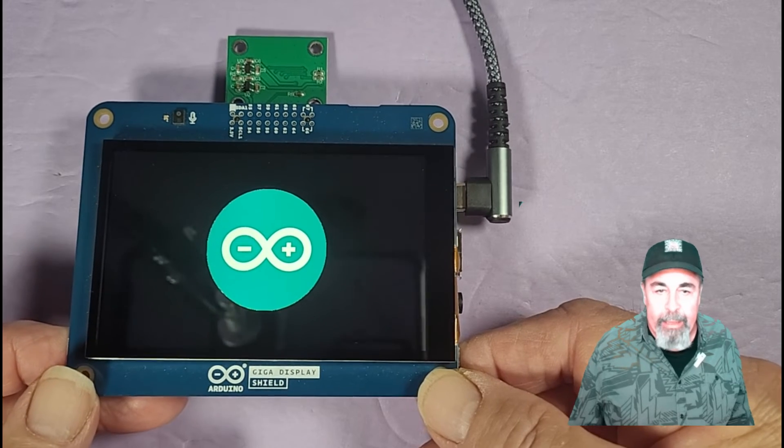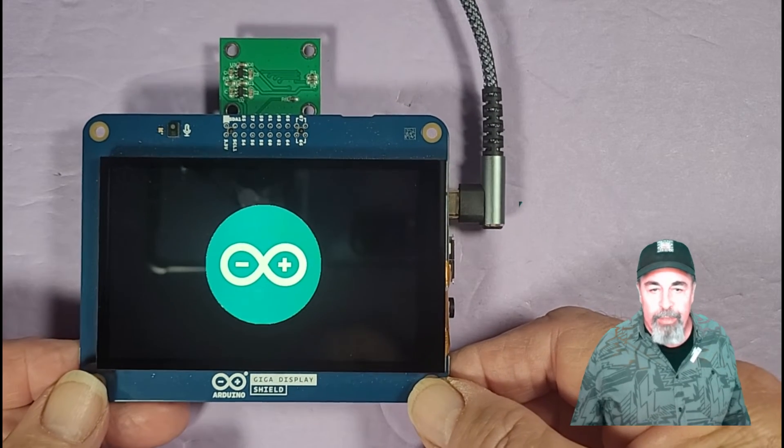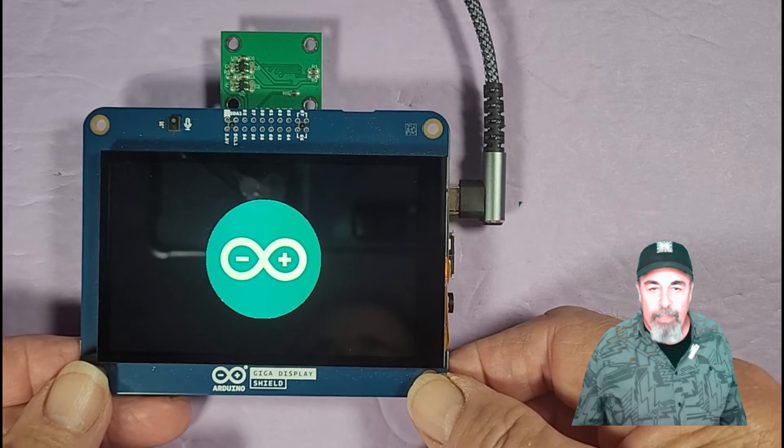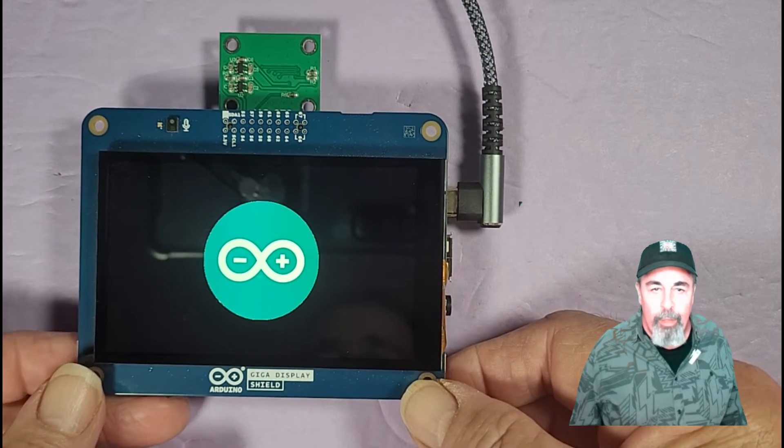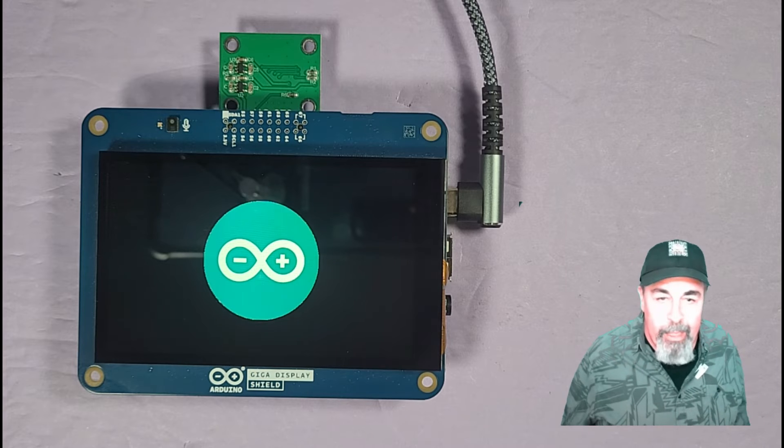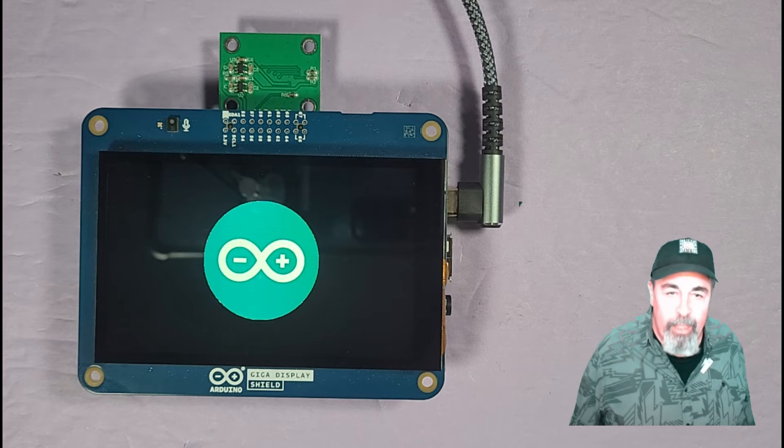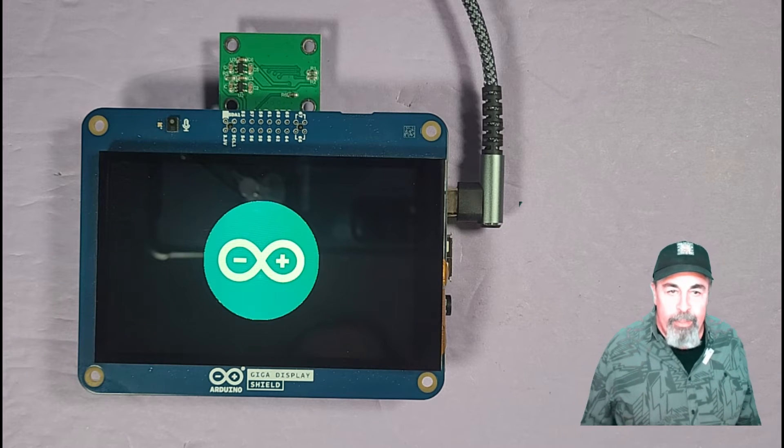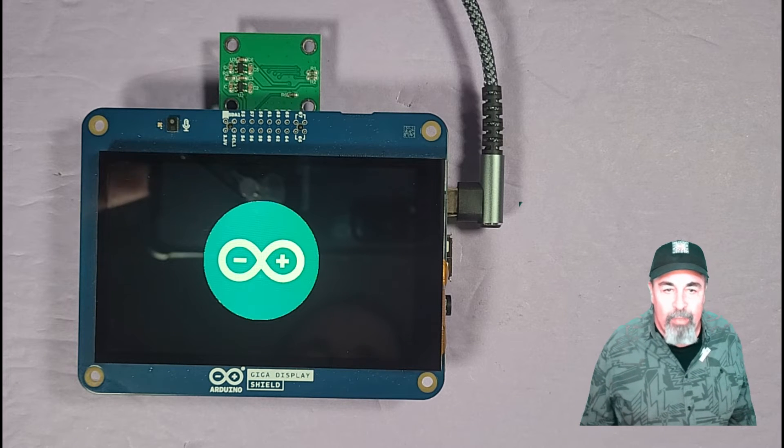I really like the Giga Display Shield. This is a pretty cool gadget. We're going to get more into the rest of the features, the microphone, the accelerometer and gyroscope.